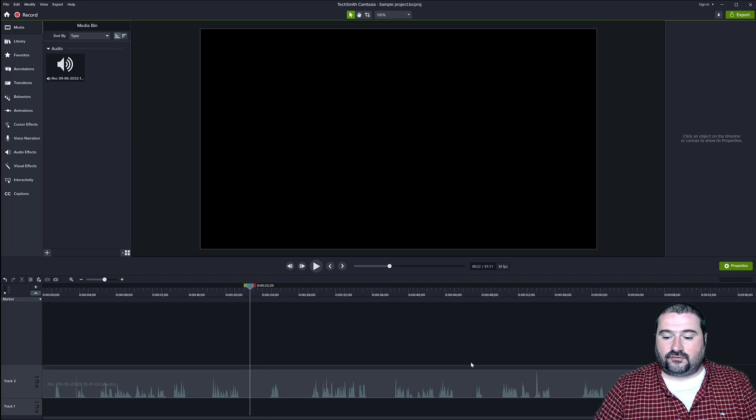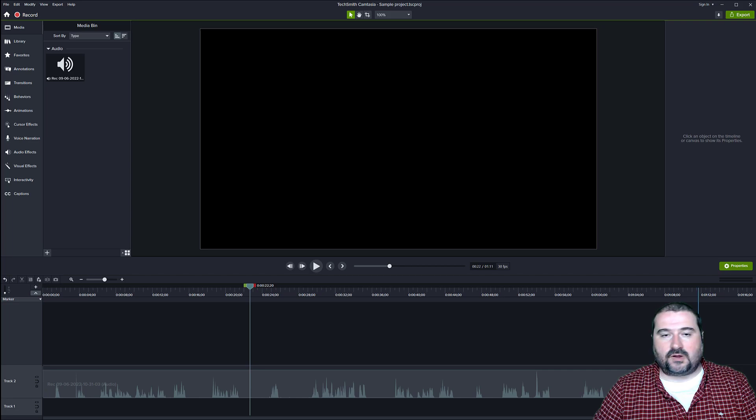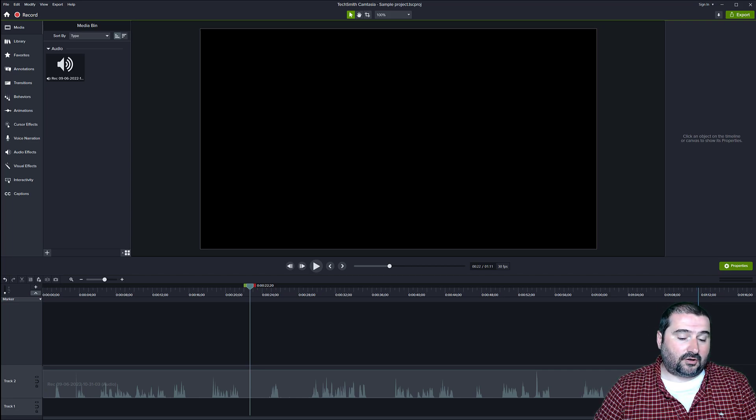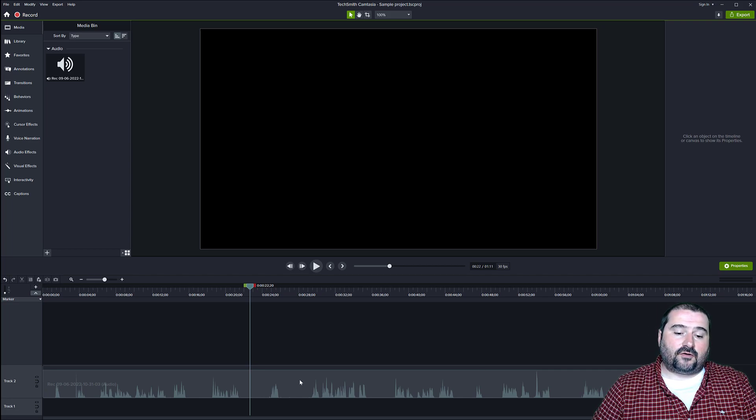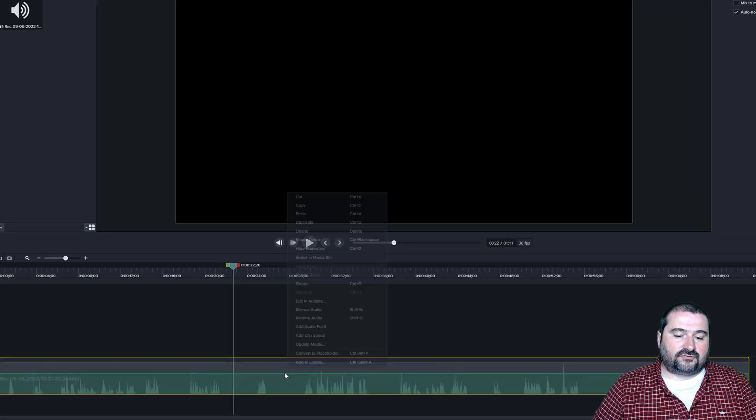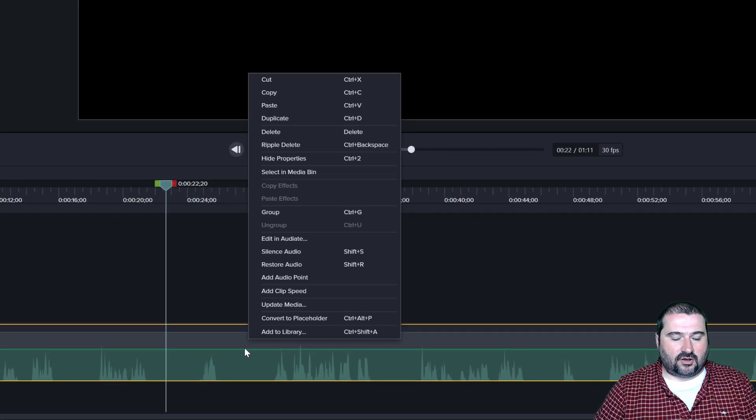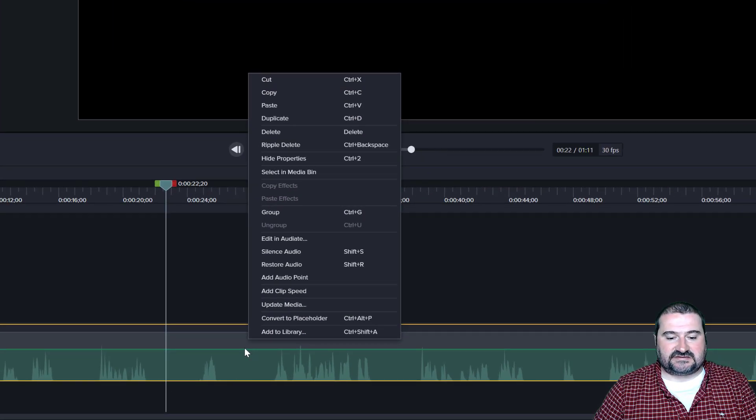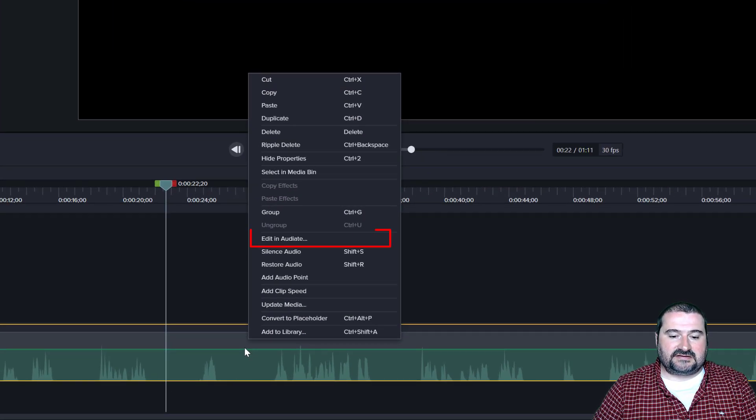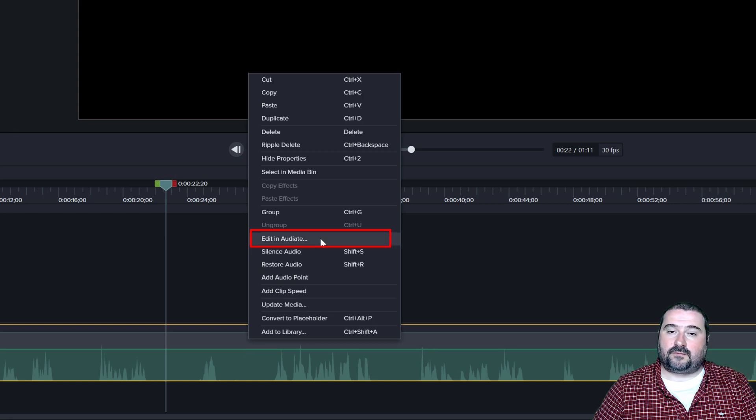So here goes, you can see my audio file is about one minute, 12 seconds long. So now with Audiate, you can right click in Camtasia on the audio file itself and select edit in Audiate right here in this menu.